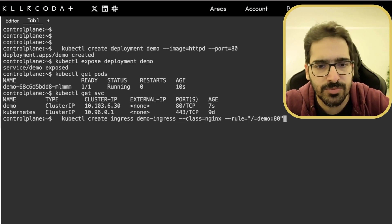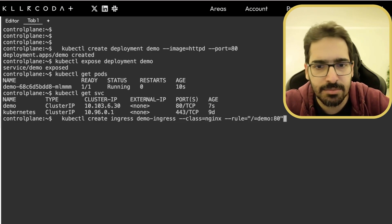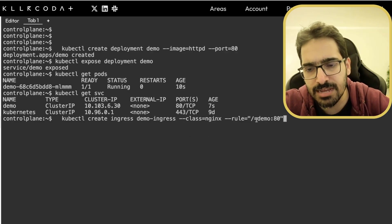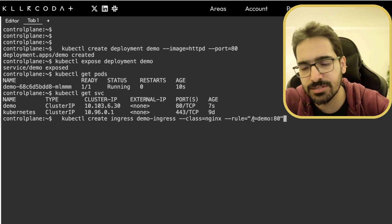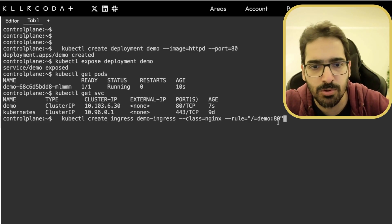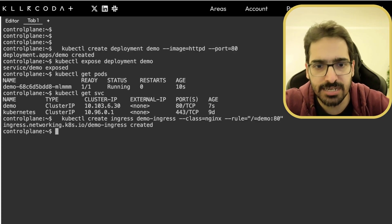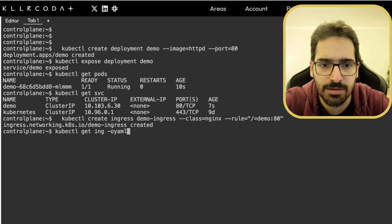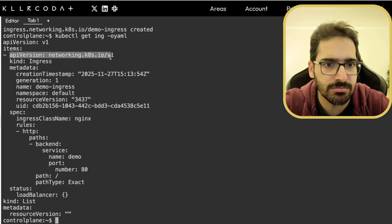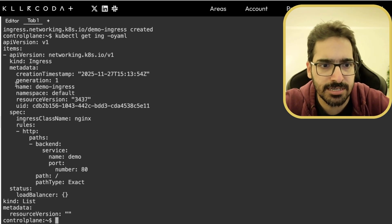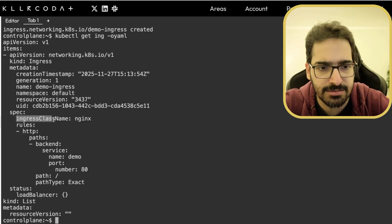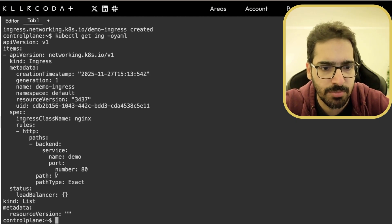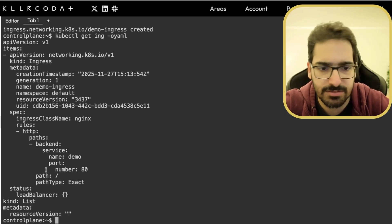And now we create an Ingress. So simple command is kubectl create ingress demo ingress, class is Nginx, and rule is slash. So I want to accept all the traffic that is coming in and it should go to demo port 80. And if you want, you can also see kubectl get ing hyphen OAML. So simple ingress API version networking.k8s.io v1, ingress. Metadata with name and namespace. Ingress class name Nginx. And the rules, HTTP path, backend service. Name is demo, path is slash, path type is exact. So that's what it is.